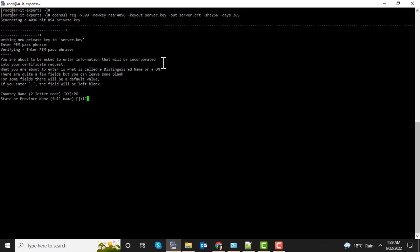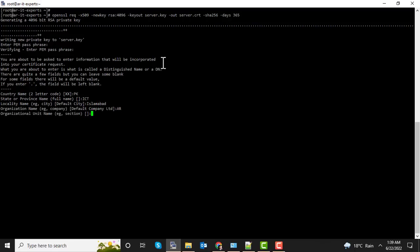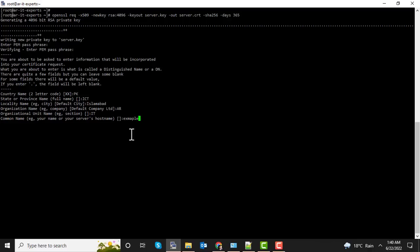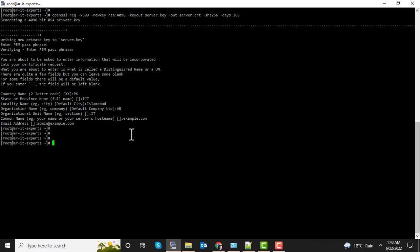Province name, city name, company name, organization name, server host name. It's the most important thing - you are going to define your domain name or your server's host name. I am going to define this domain. Then your email address. All this information will be bound with the SSL certificate, so please enter it carefully.